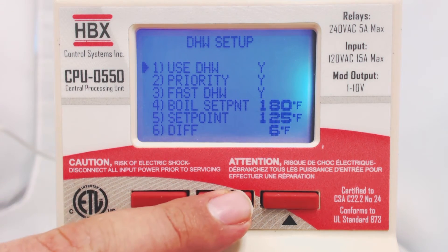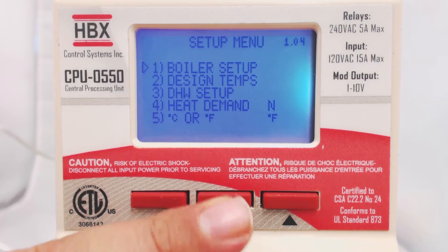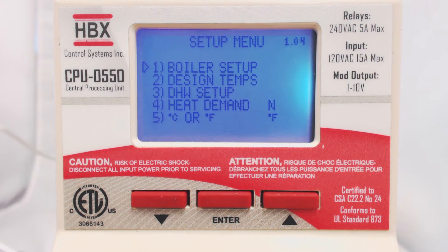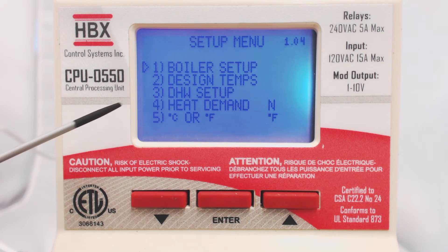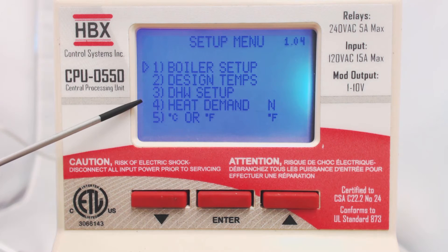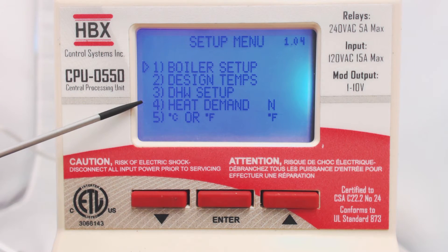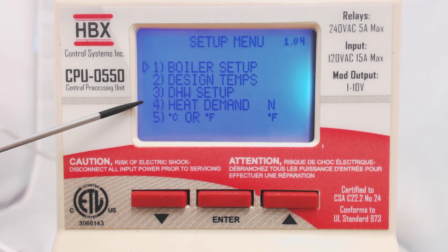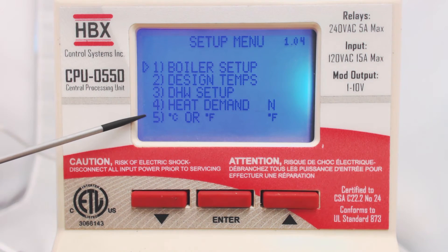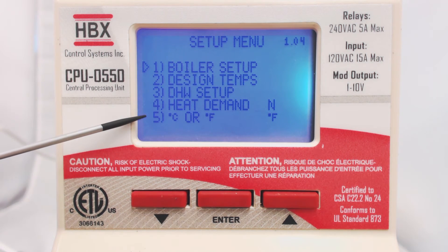Hold the Enter button to return to the Setup menu. Heat Demand allows you to set a permanent heat demand instead of using a thermostat. This will maintain the boiler around the target temperature. Degrees Celsius or degrees Fahrenheit allows you to determine what units the temperature is displayed in.